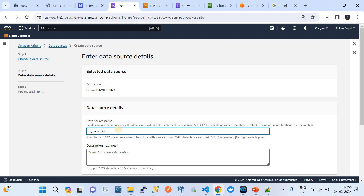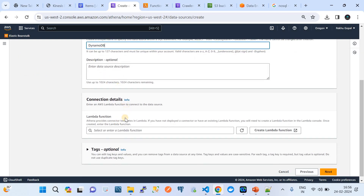Give the data source a name — I'll call it 'DynamoDB Data Source'. In the connection details, Amazon Athena actually creates a Lambda function from a template provided by AWS. Our job is to create a Lambda from that template and point it here. Under the hood, AWS spins up a Lambda that has logic to extract data from DynamoDB and populate it as a data source in Athena tables.